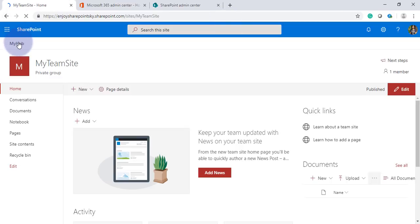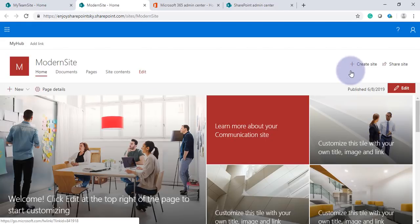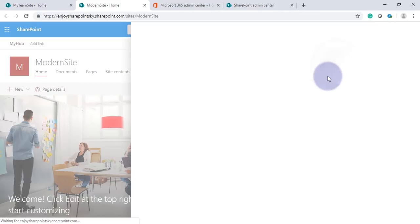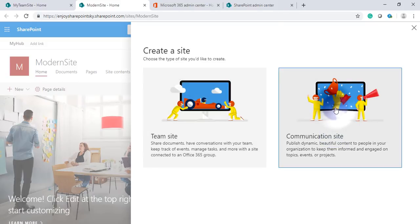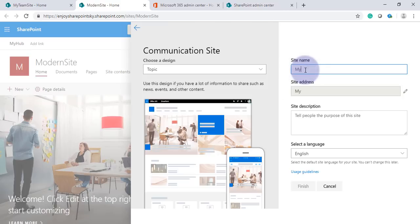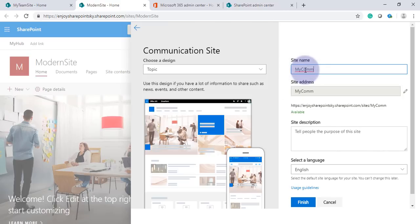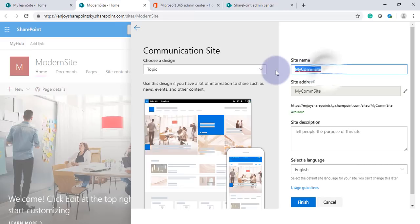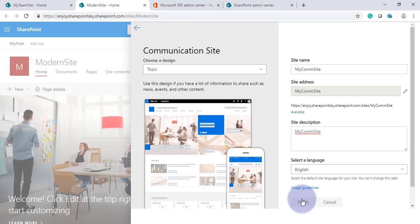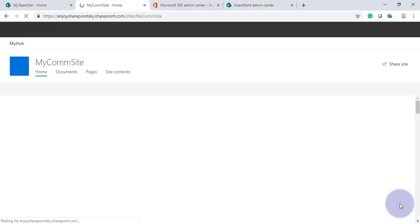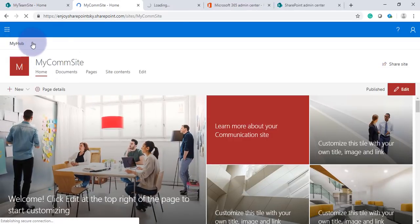Again I go back here to My Hub and I create one more. This time I'll create a communication site. Okay, this is also created.